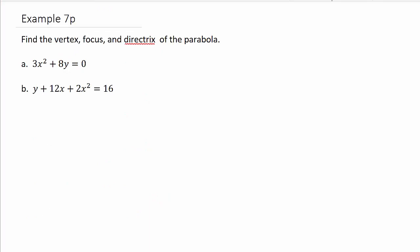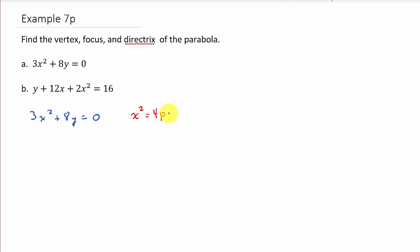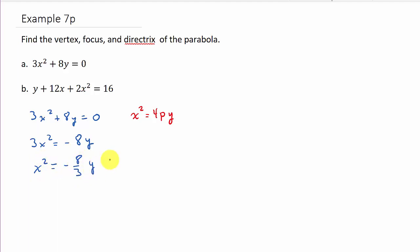Let's look at part A. We've got 3x squared plus 8y equals 0. We want to get it into the form x squared equals 4py. Since x is squared, we solve for x squared: 3x squared equals negative 8y, so x squared equals negative 8 thirds times y.